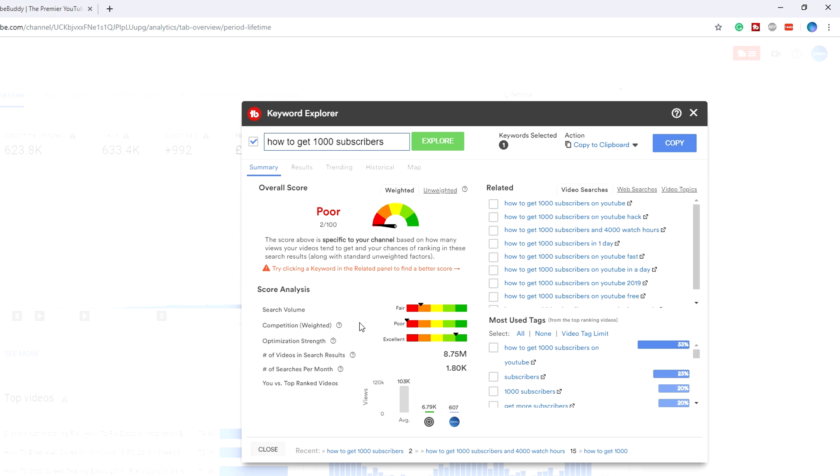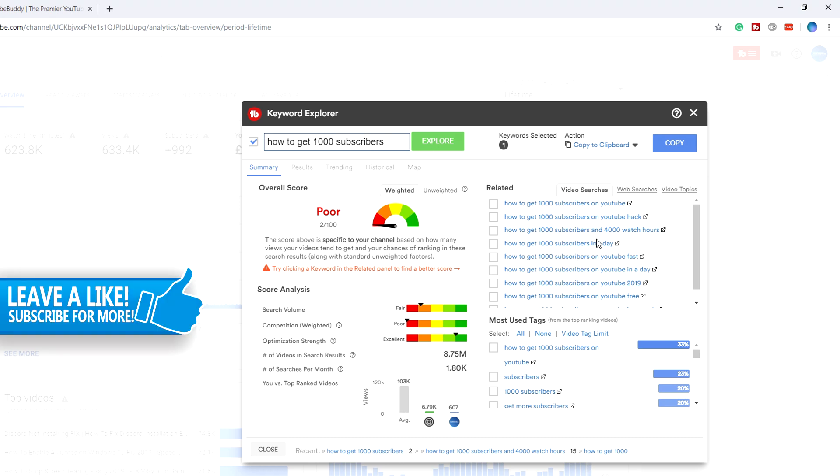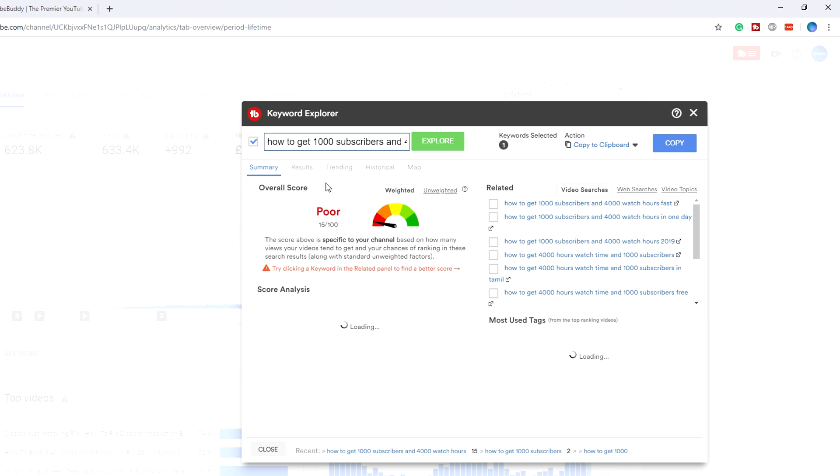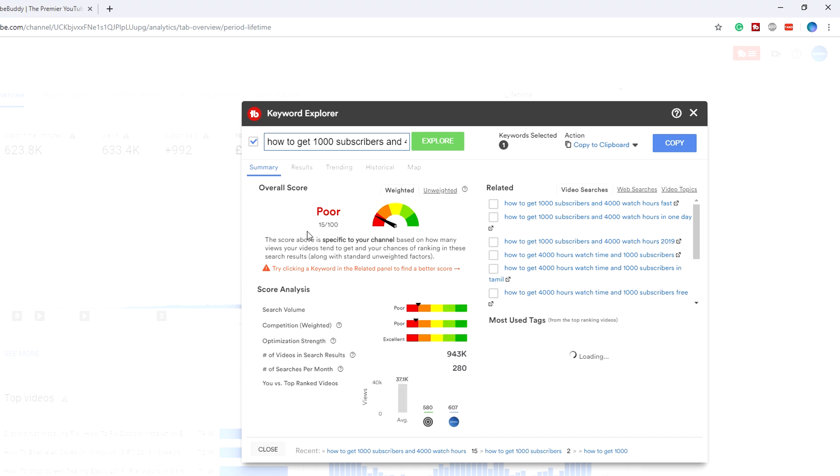We're going to need to find a better keyword, and we can do this by either manually searching for keywords or we can click on the ones here on the box. These are what come up in the YouTube search box when you start typing, and this is what people are actually searching for. For example, if I click on this one here, as you can see we get a 15 out of 100 keyword score, so again it's a really bad keyword and I wouldn't recommend searching for that either.